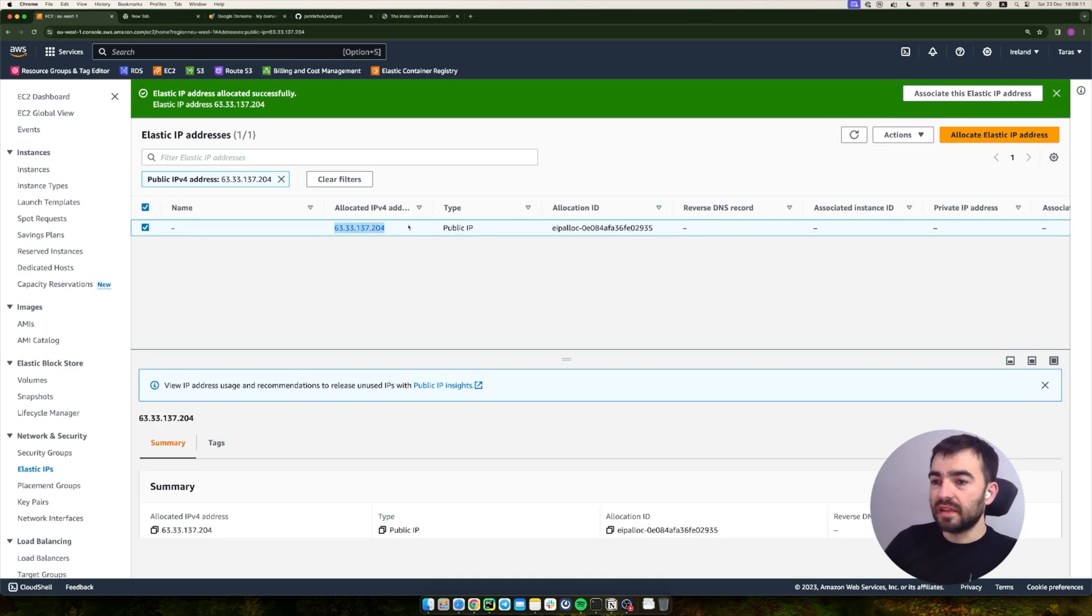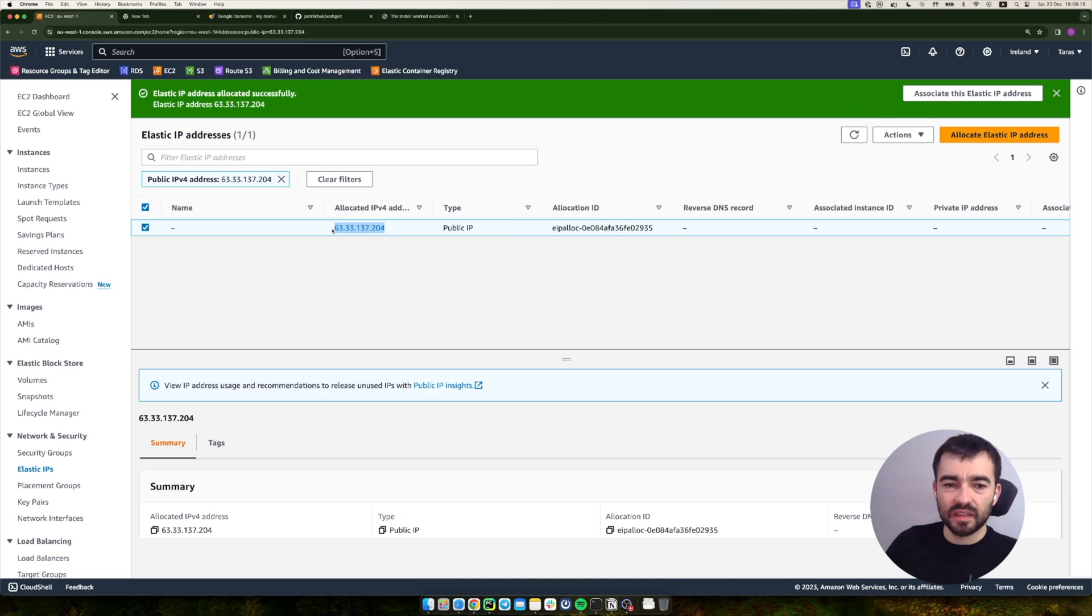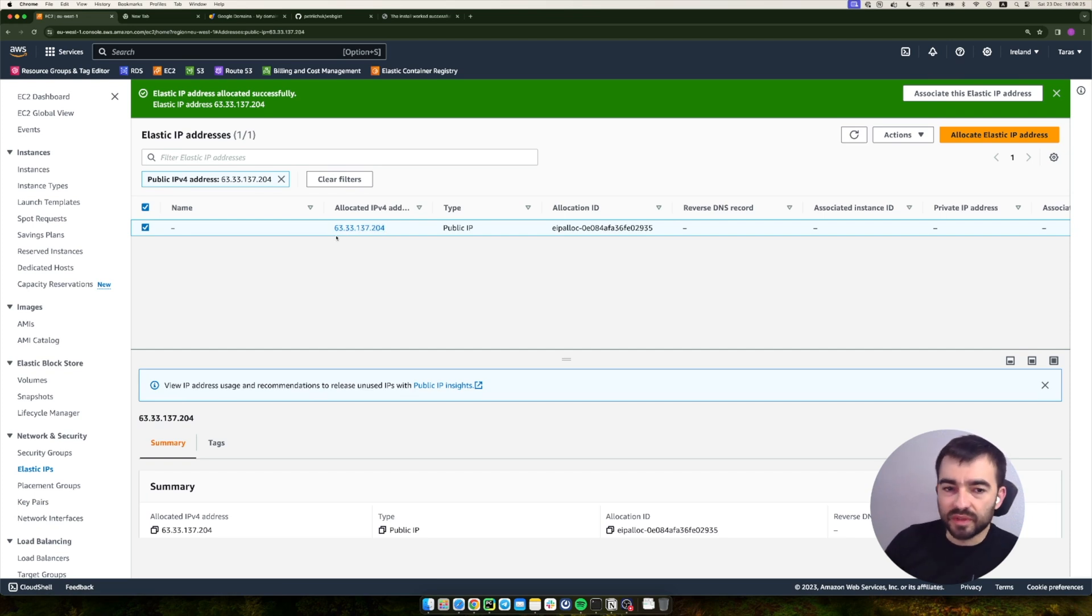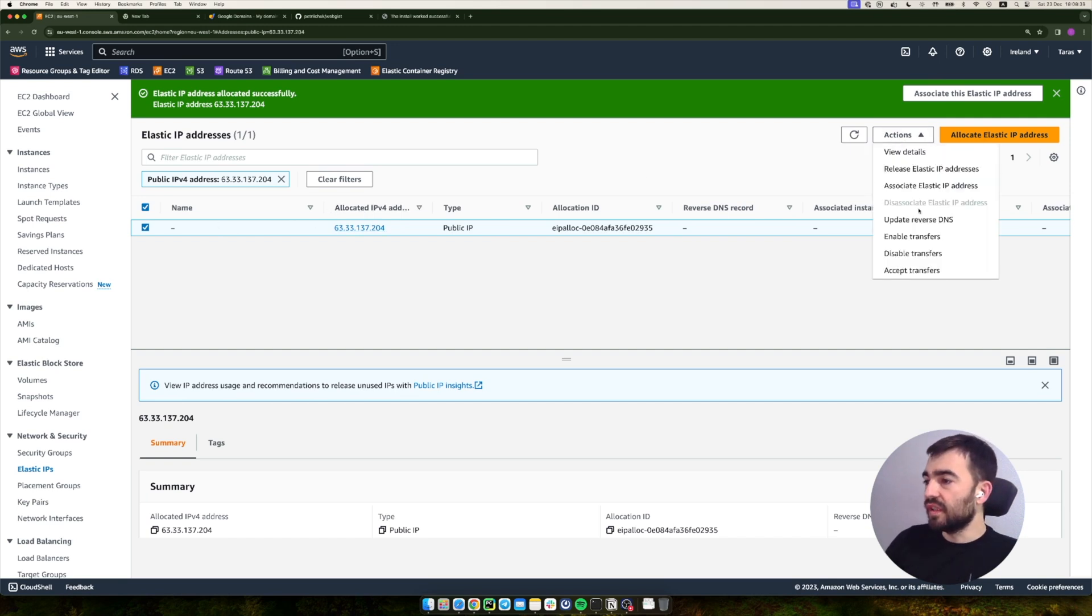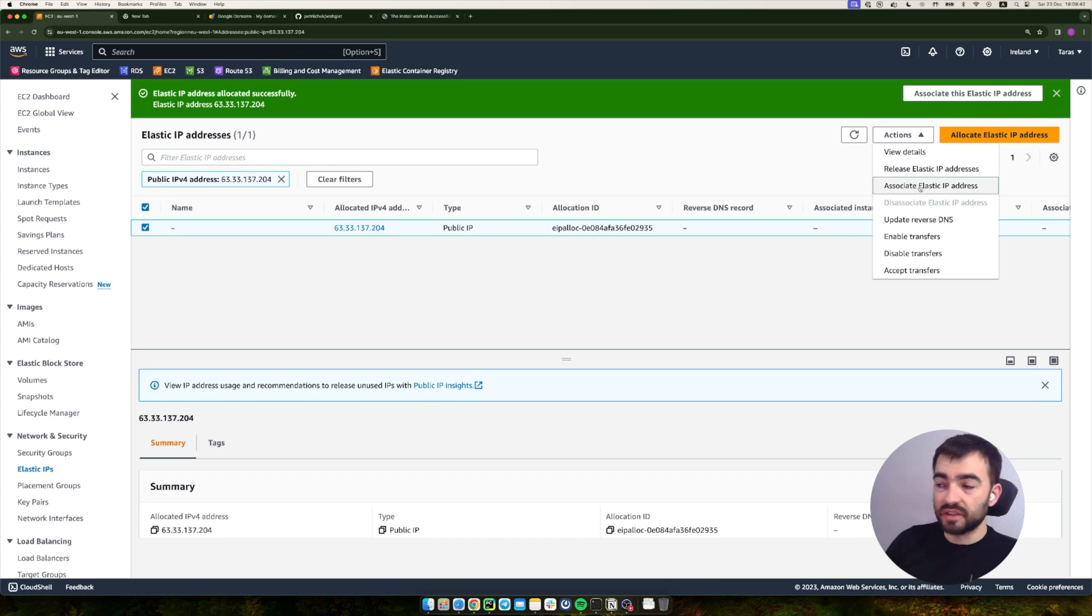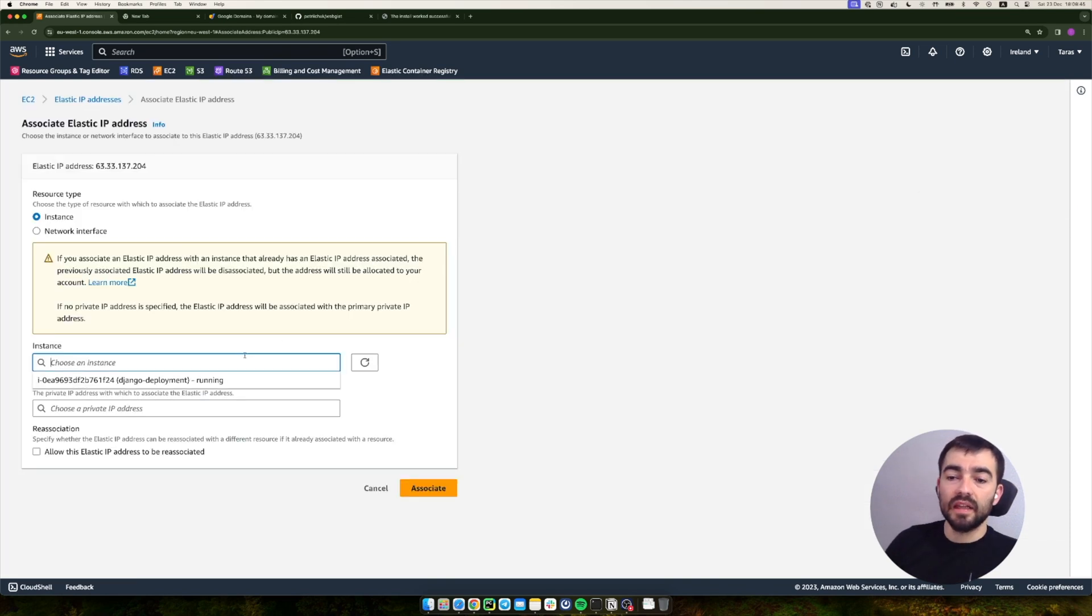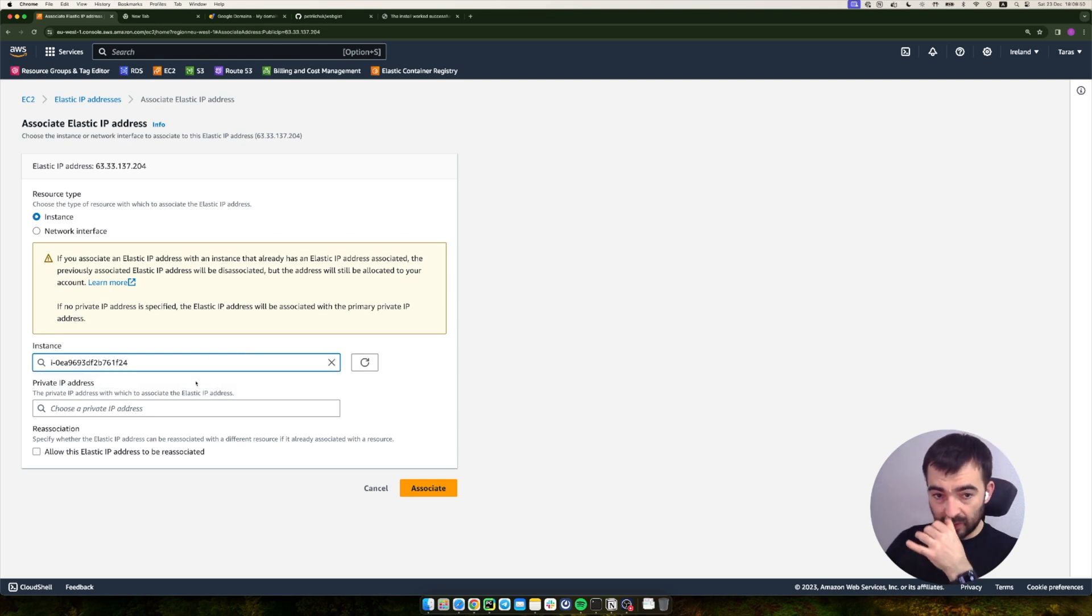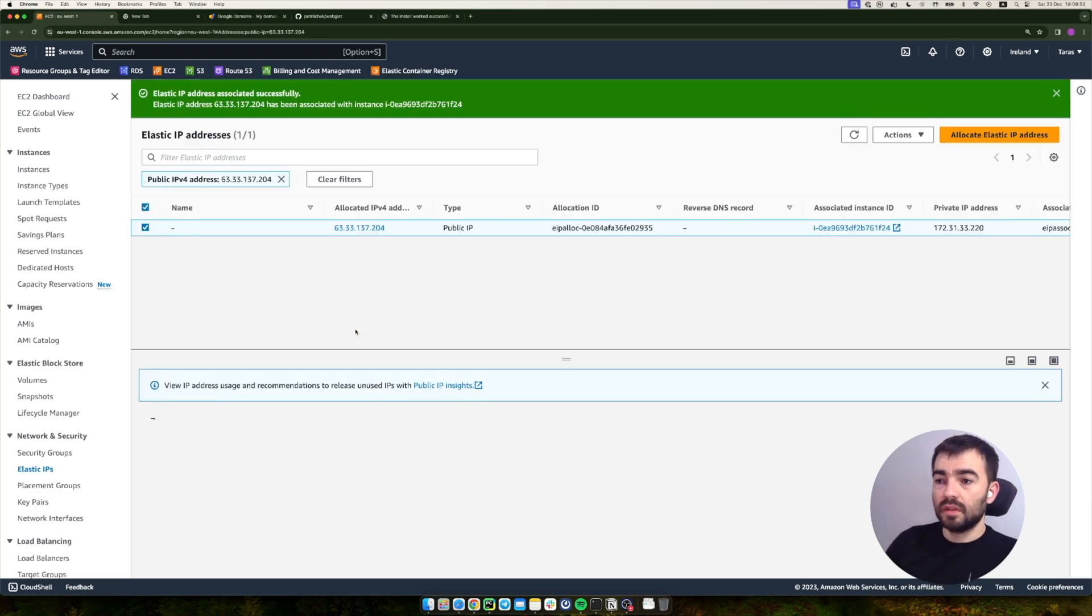Now this one will be static. I'm not sure about the pricing, I believe the last update was that it's 50 cents per month to keep the static IP address. Then we need to connect this IP address to our instance. To do so, we need to associate our Elastic IP address and then choose our instance. Just click Associate.